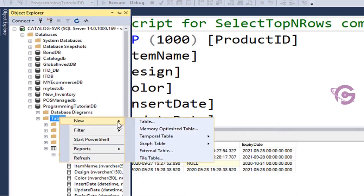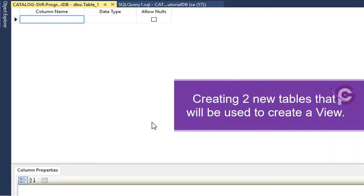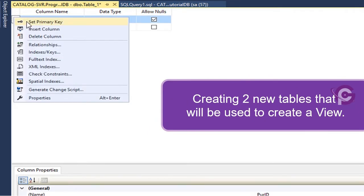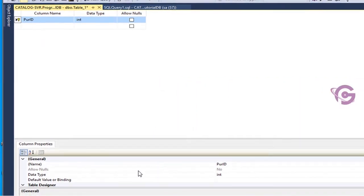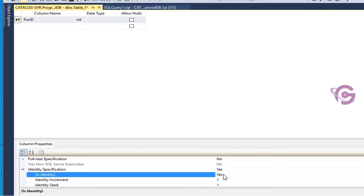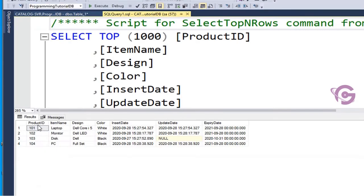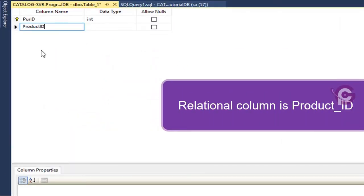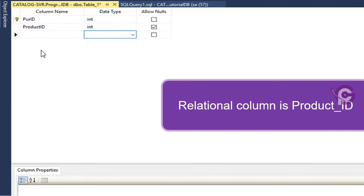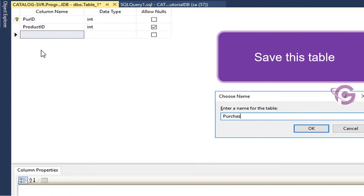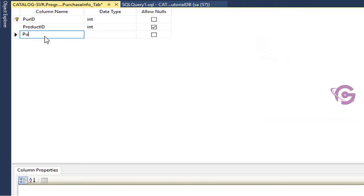Right-click, new table — creating a new table that will be used to create a view. Purchase ID is the primary key column, data type is integer, and identity specification is yes — it auto-increments by one. The relational column is product ID, also integer type. Save this table with the name 'purchase_info_tab'.